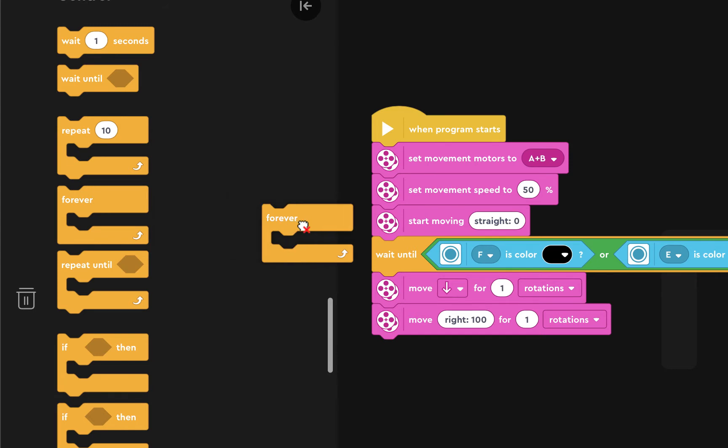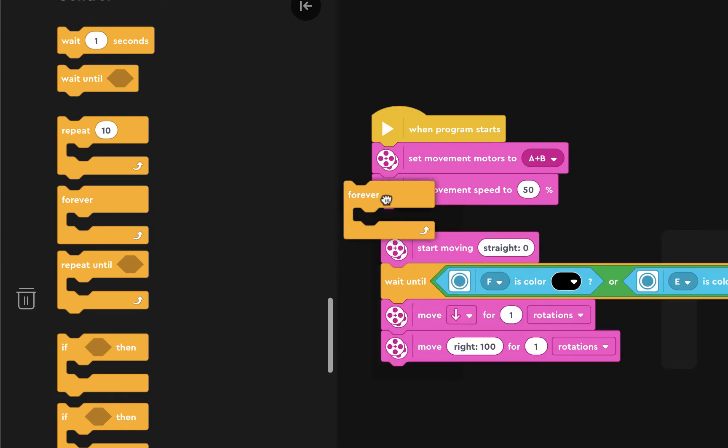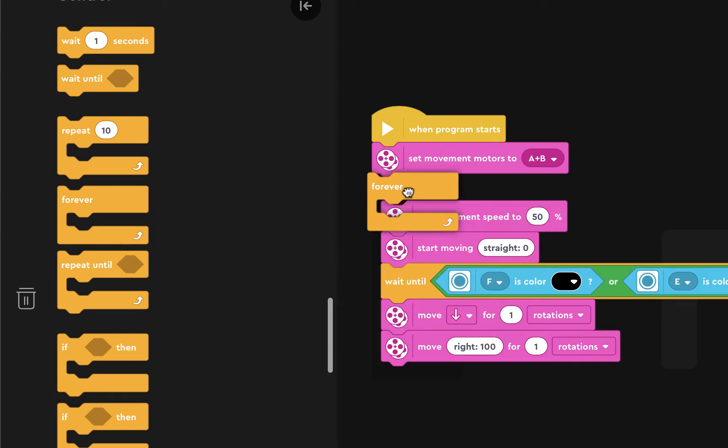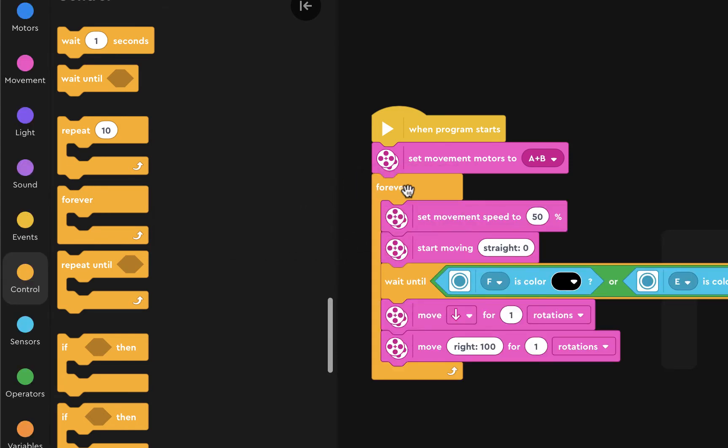And so we're going to put this in here. Set movement motor to 50%, start moving straight, move backward for one rotation, and move right for one rotation.